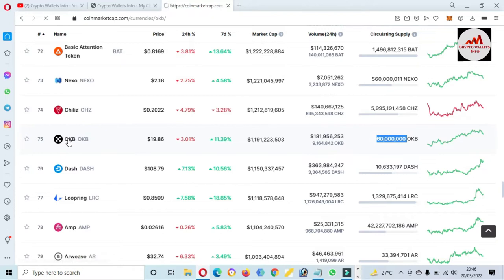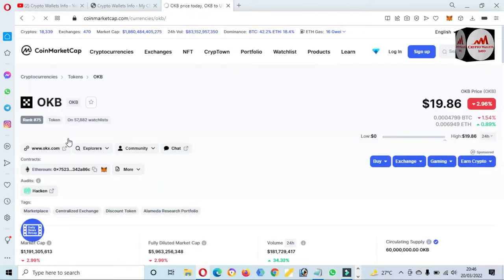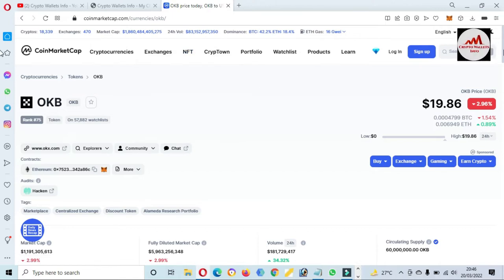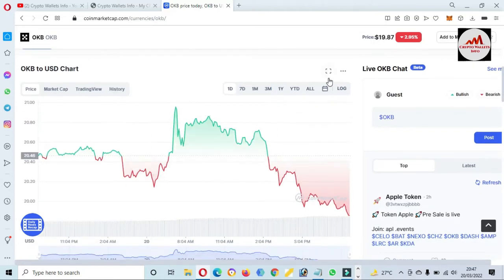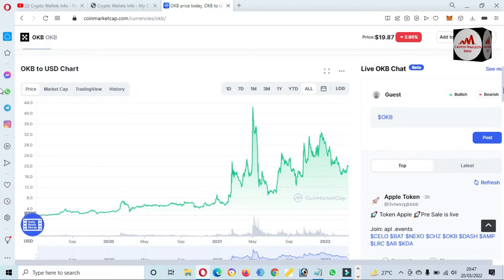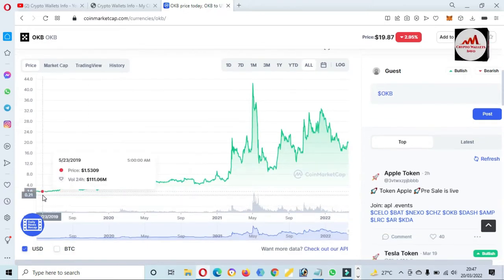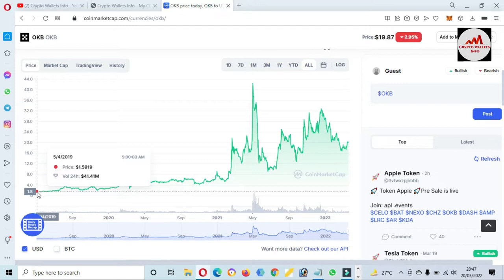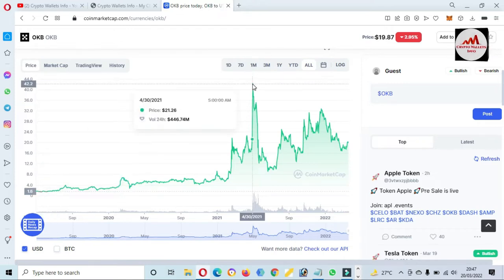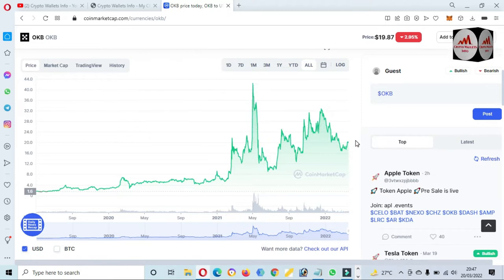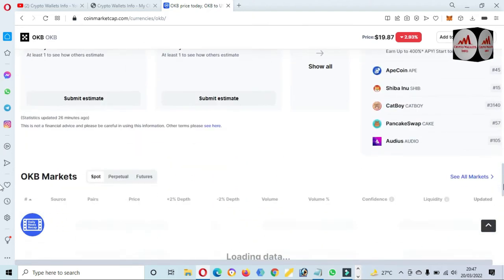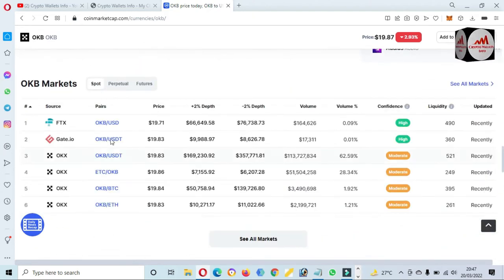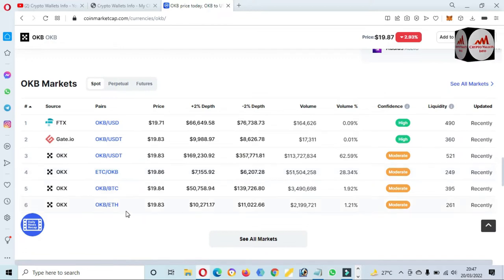If you want to add this token, just simply click on this link and a new page will open in front of you where you can get all information about this token. You can also see the price graph. When this token launched I think the price was almost $1, but the all-time high price was almost $44, and the current price is $19 or $20. If you need to buy this token, you can use exchanges like FTX, Gate.io, or the OKX exchange.